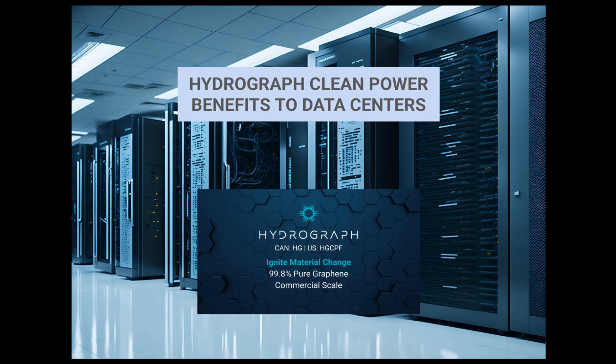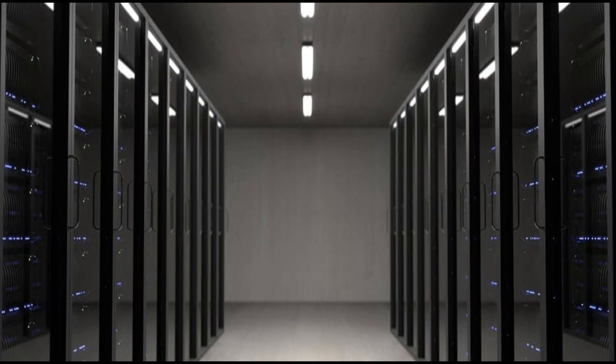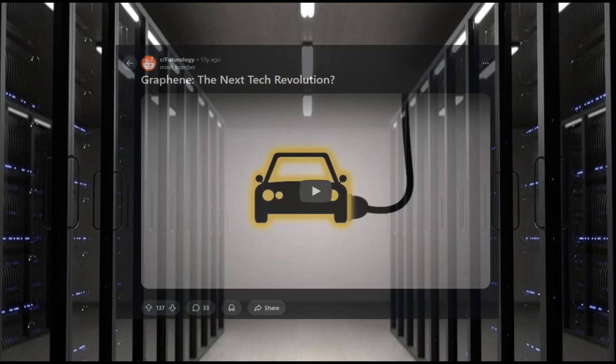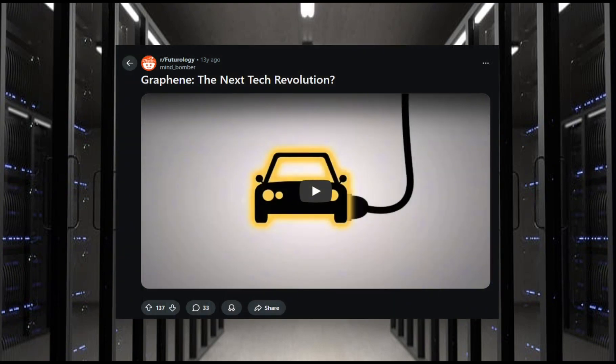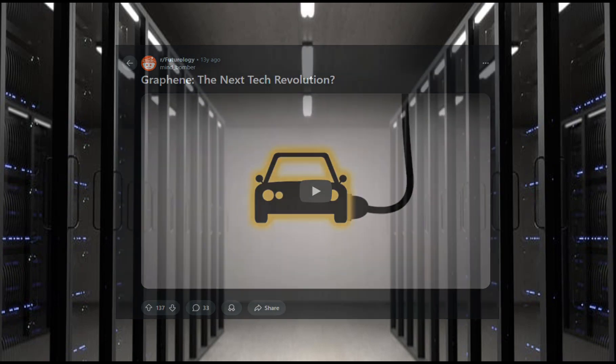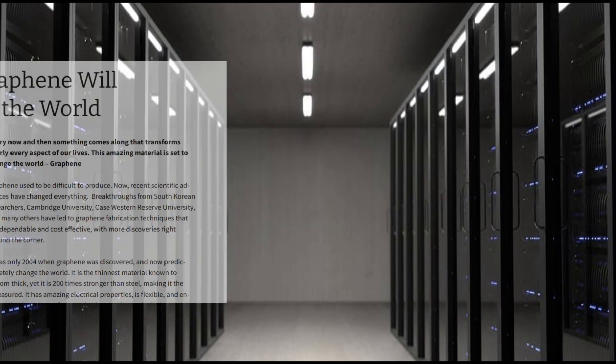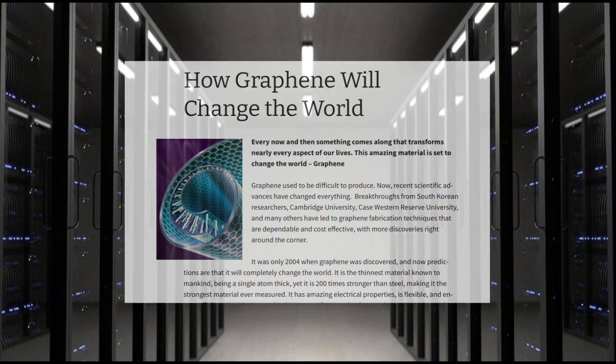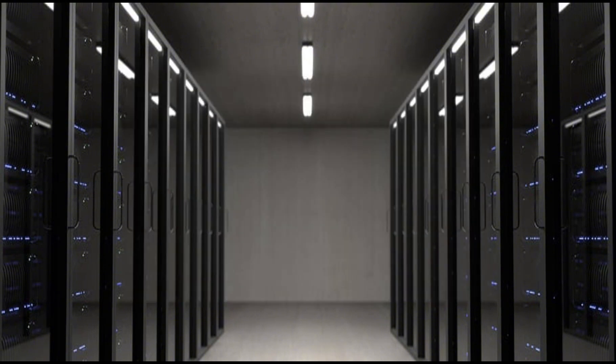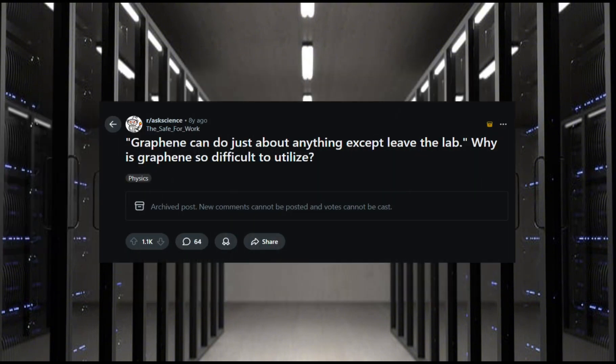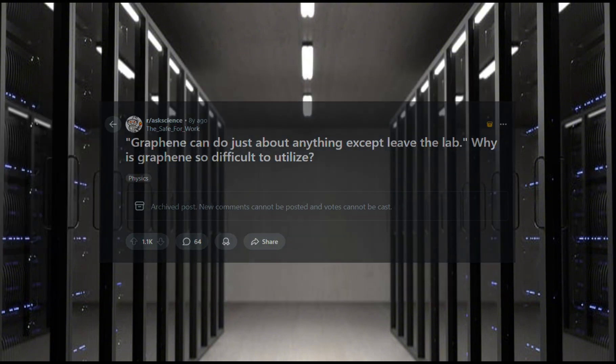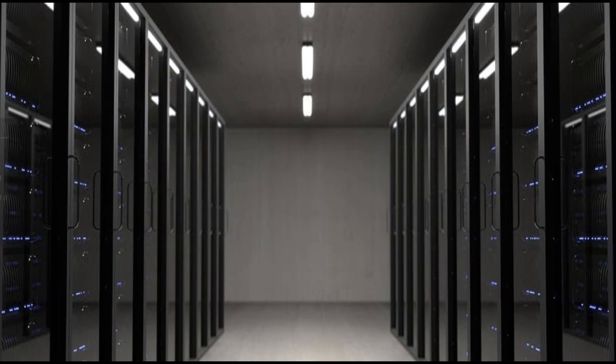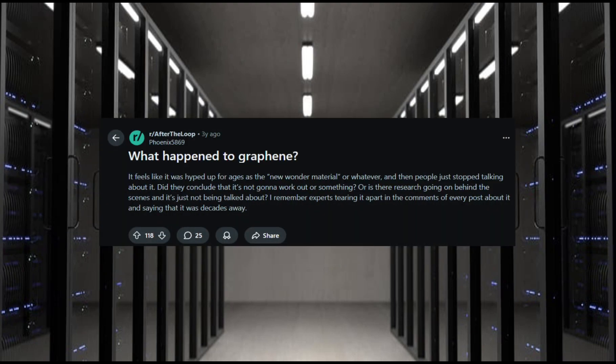Ah, graphene. This wonder material that we've been hearing about for such a long time now. We've heard that graphene is going to lead the next tech revolution, that graphene is going to change the world. And yet the same question still remains. Why can't graphene make it out of the lab? And whatever happened to graphene?